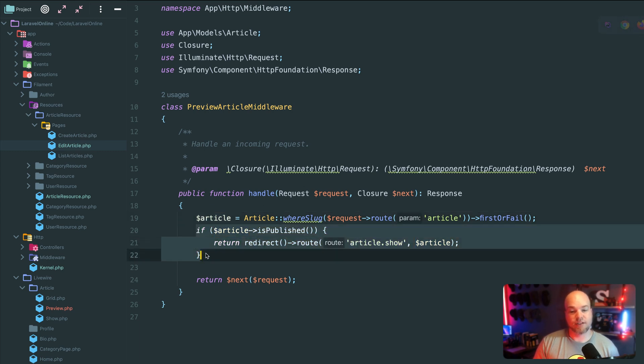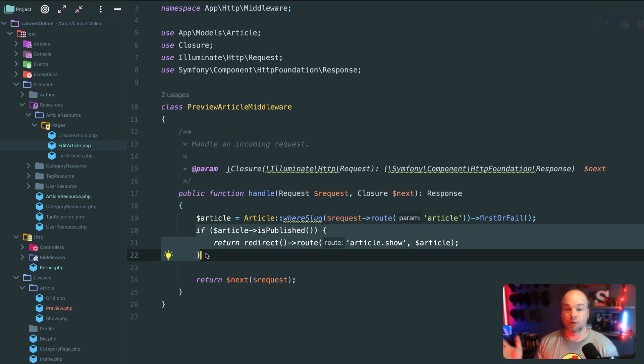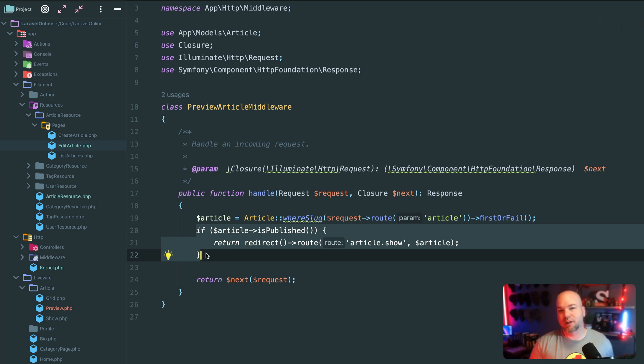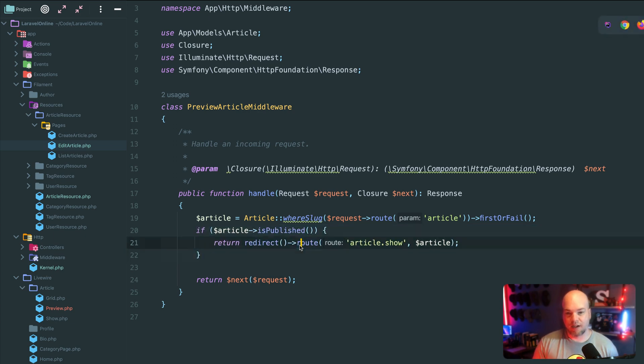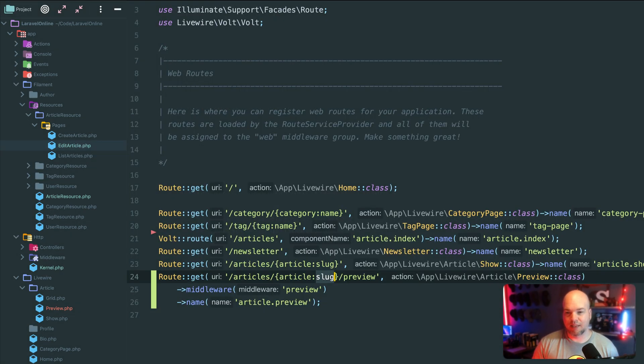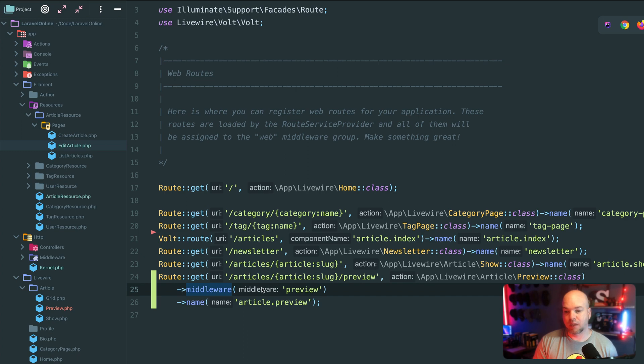And then we're doing another check here to see if that article is published. So somebody goes to the preview URL, but the article actually is published. I want to just redirect them to the show page. And that's all that this preview middleware is doing.